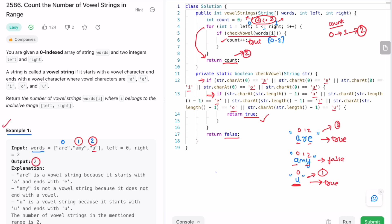The time complexity of this approach is O(n) and the space complexity is O(1) because we're not using any extra space. That's it, thank you for watching and I'll see you in the next one.